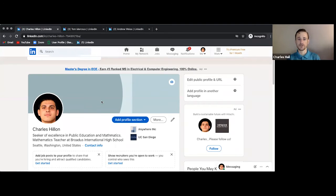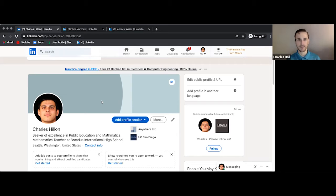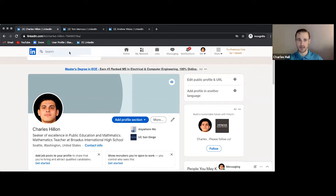All right, so here you should see the profile page of Charles Hillen. And just in case you need to understand how to get there, let's just go back to the homepage.